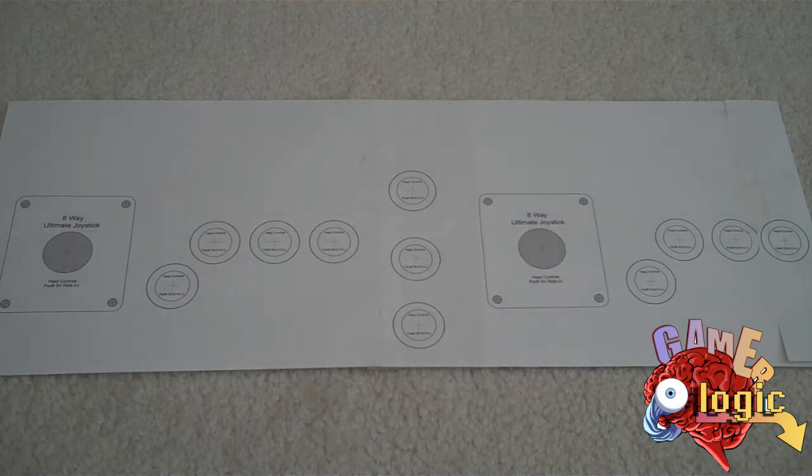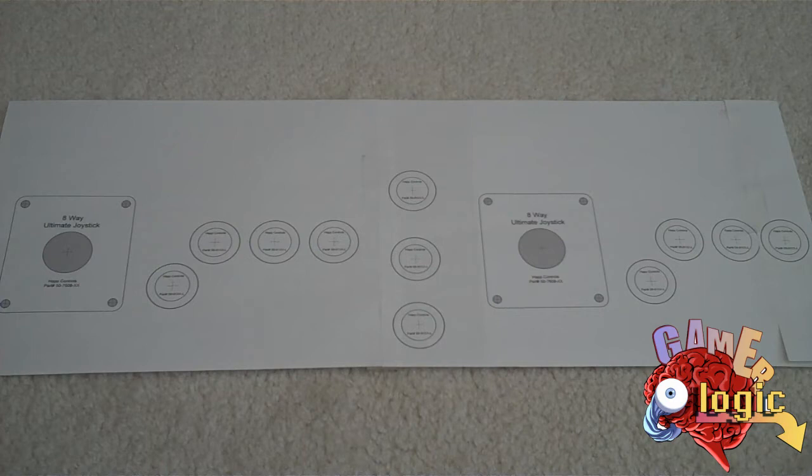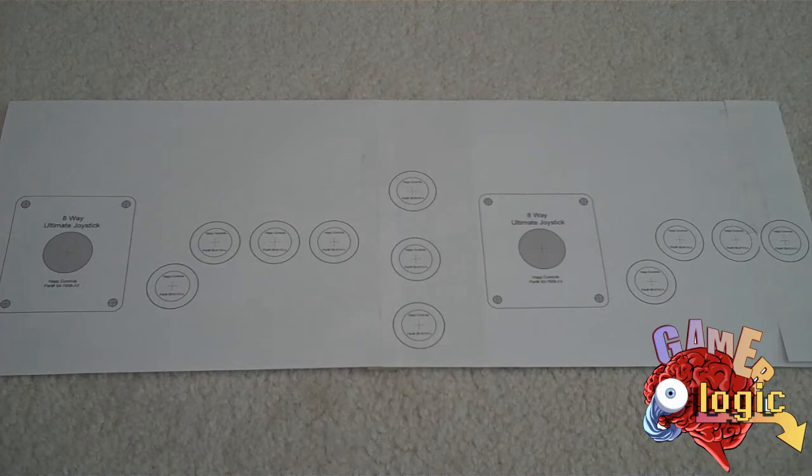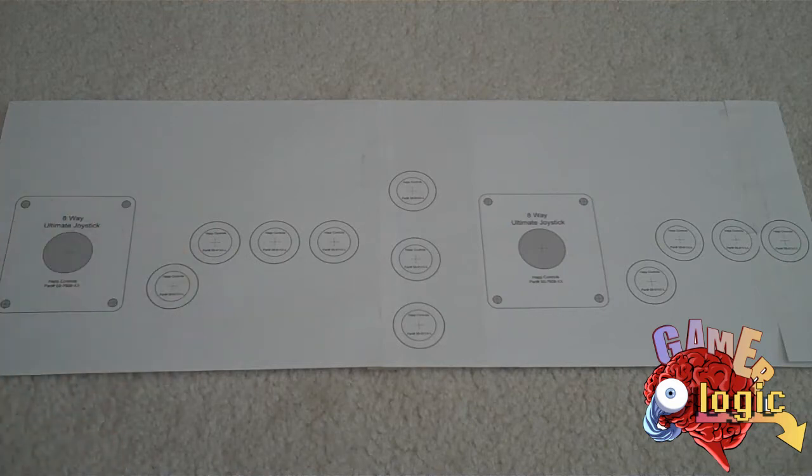To show you what's going on here, I set this up for a Neo Geo setup, like I mentioned in my introduction video to the Space Invaders cabinet. So this isn't final, but it's getting there.